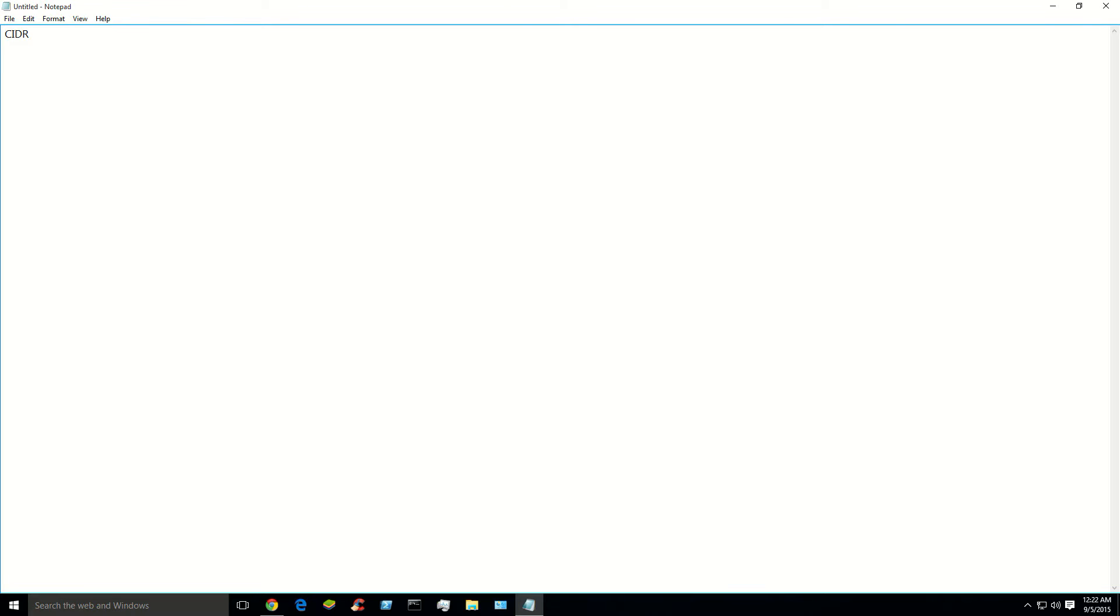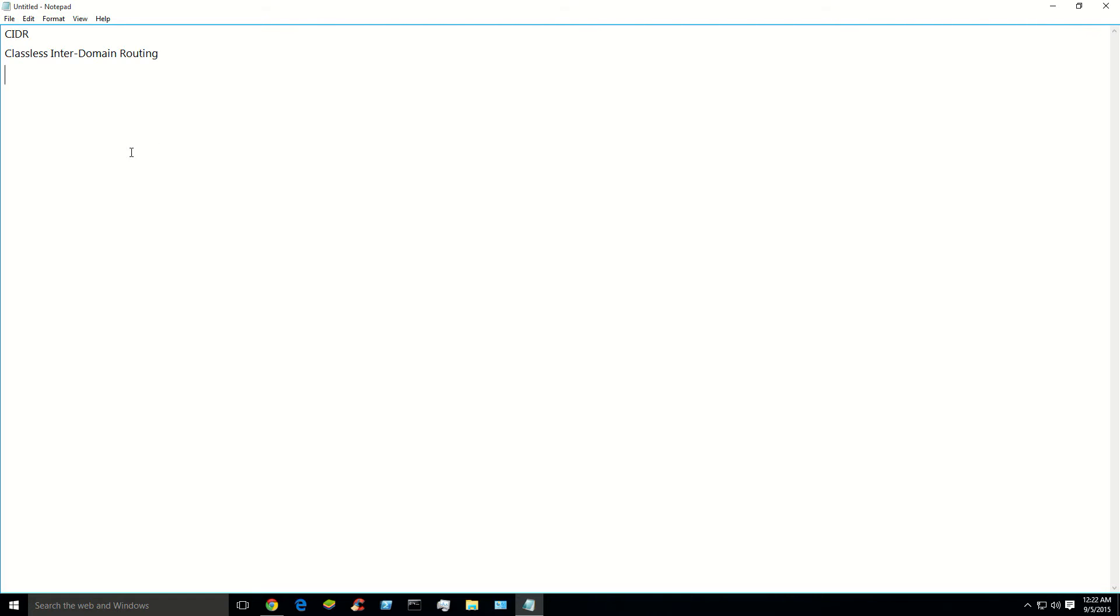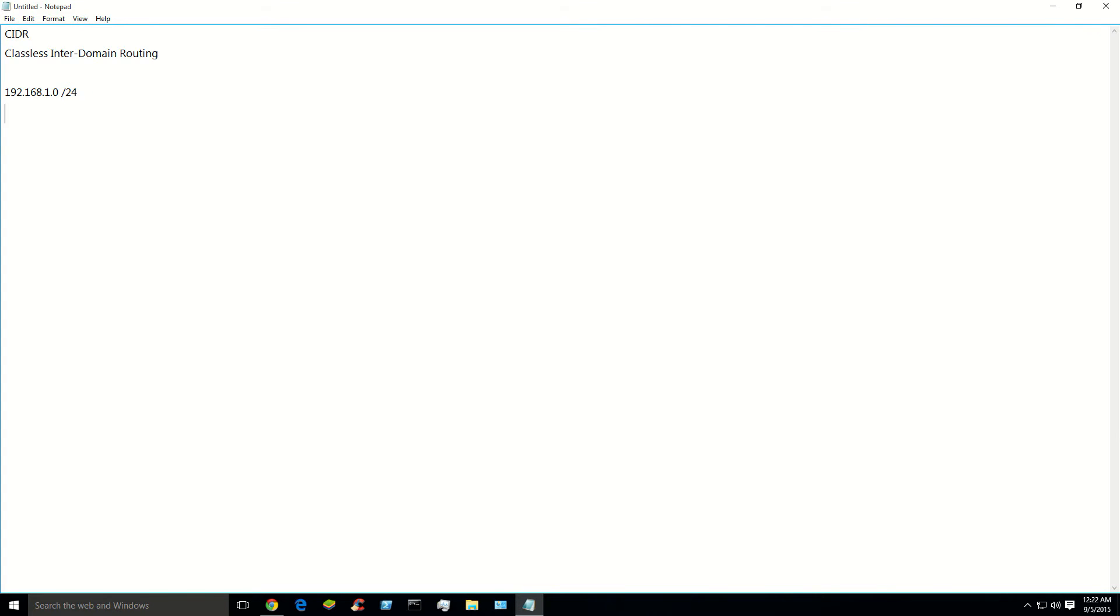CIDR stands for Classless Inter-Domain Routing and it was created basically when we ran out of IP addresses. It was a way to extend and give us some more subnetworks. So what is it? What does it mean? Well if you've ever seen something like slash 24, the slash 24, that's CIDR. The slashes.